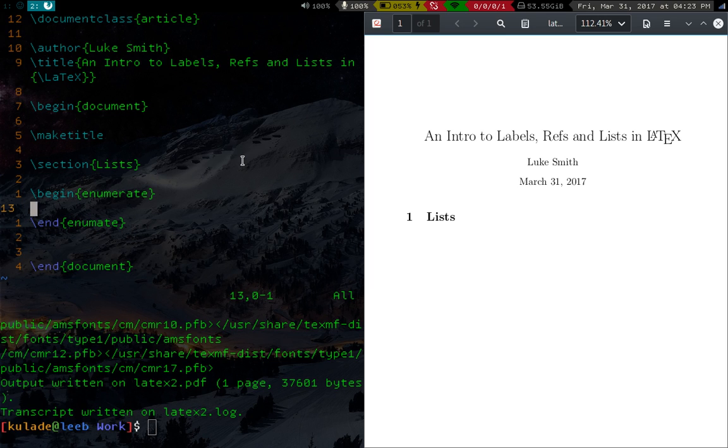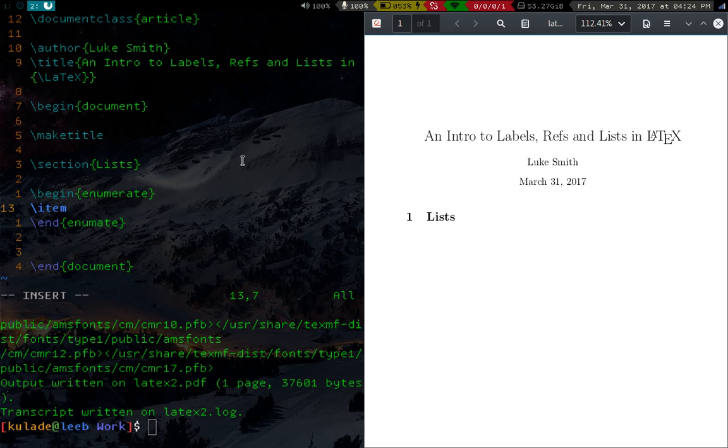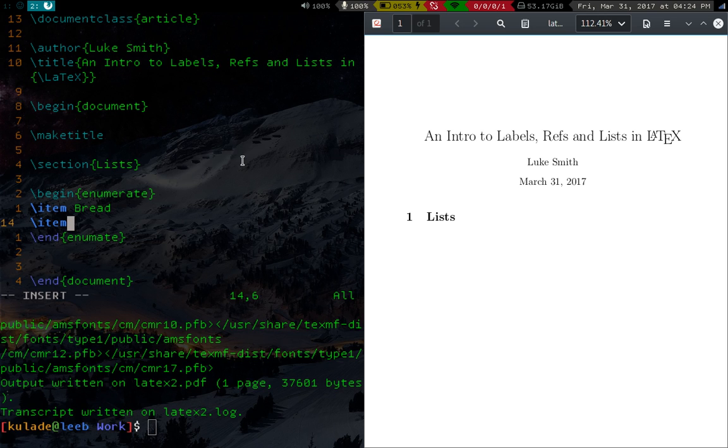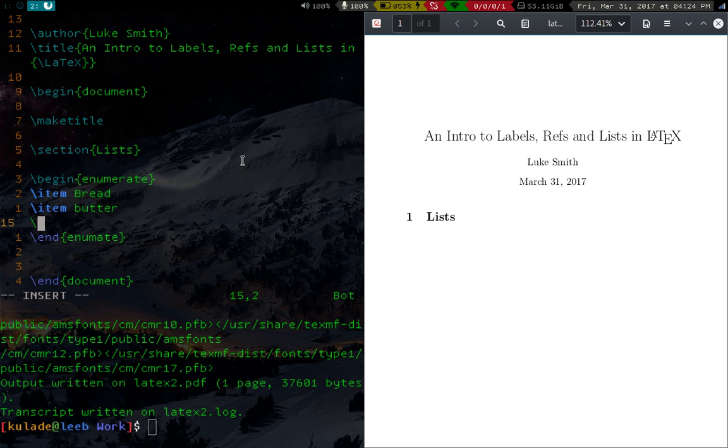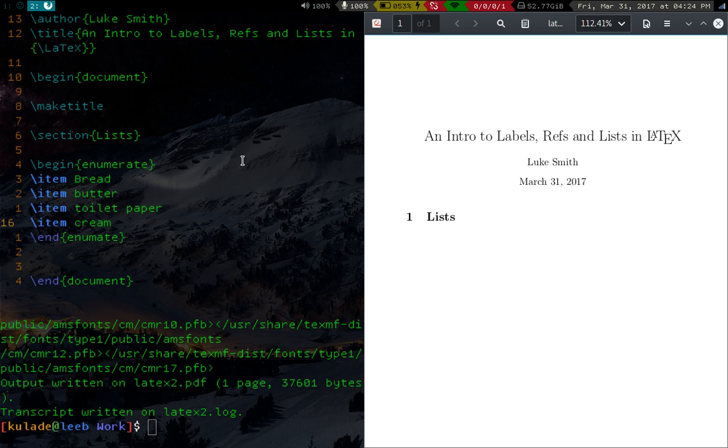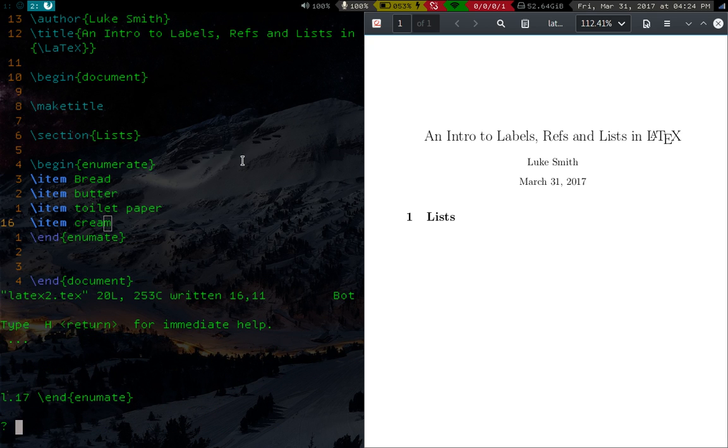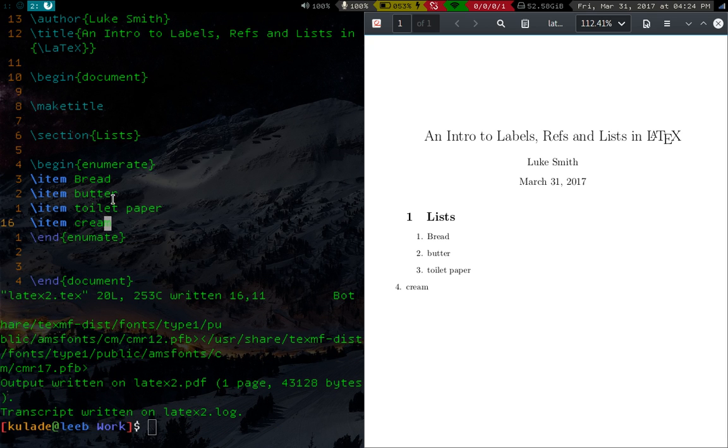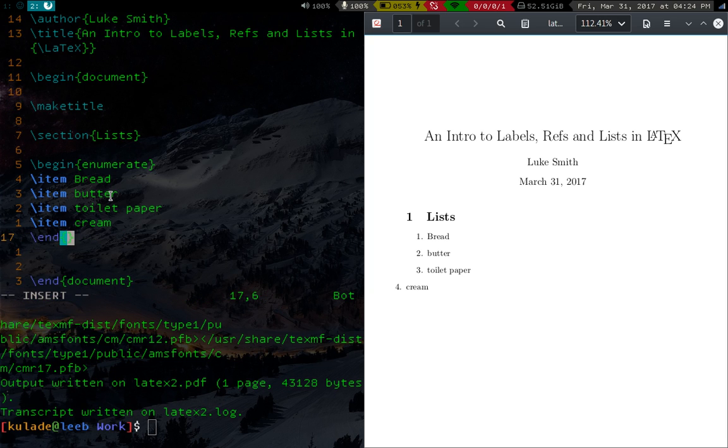Enumerate is an environment for numbered lists. And in order to make elements in that list, you do slash item. So let's say it's a shopping list or something. So we have bread, maybe we have butter, toilet paper, stuff like that, cream. Really weird stuff coming to my head right now. So let's say we got a list, and if we compile this, you will notice, oops, I spelt that wrong, enumerate.